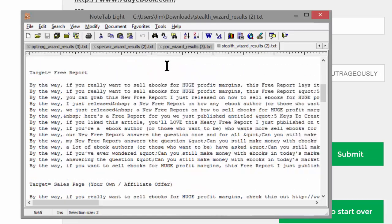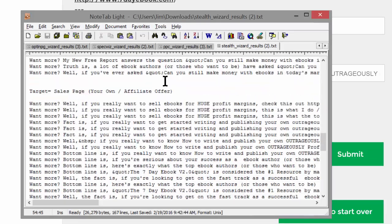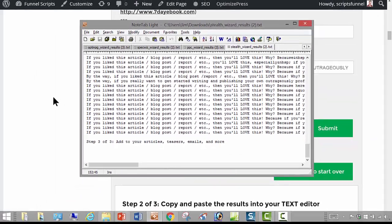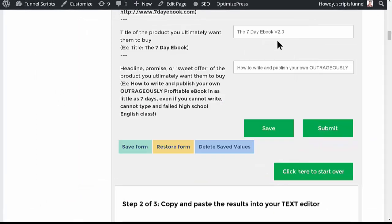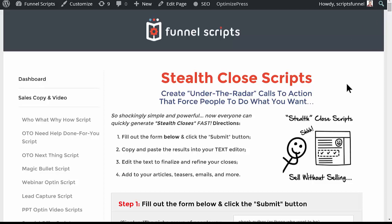You can click the Save button and they'll be saved for you right here — just copy and paste. There are a bunch of them. I hope you enjoy this wizard; use it, use it, use it — because this is one of the hidden gems in the Funnel Scripts program.